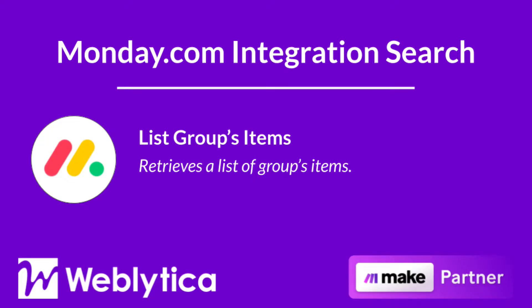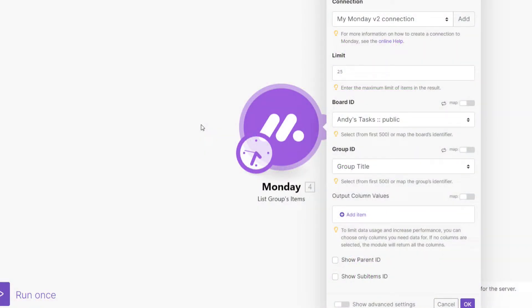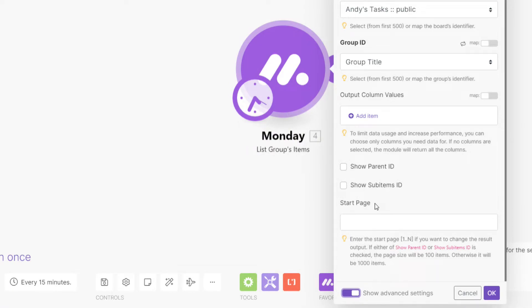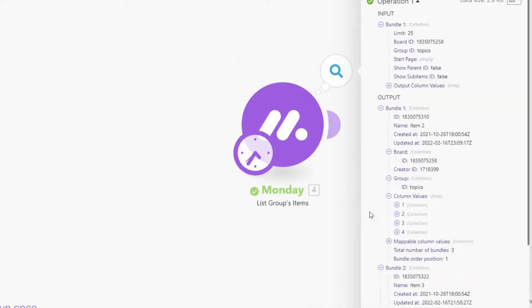Next, you will see how the Make search integration 'List Group Items' for Monday.com works. To run, this integration requires the maximum number of items to be returned when the scenario runs. Both the board ID and group ID must be selected or mapped. To limit data usage and increase performance, you can choose the output column values needed. If no columns are selected, the module will return all the columns. You also have the option to show the item's parent ID and sub-item IDs. This module has advanced settings, including the option to enter the start page for your results. The output bundle properties include the item ID and name, date created and date updated, the item's board ID, creator ID, group ID, column values, and mappable column values.